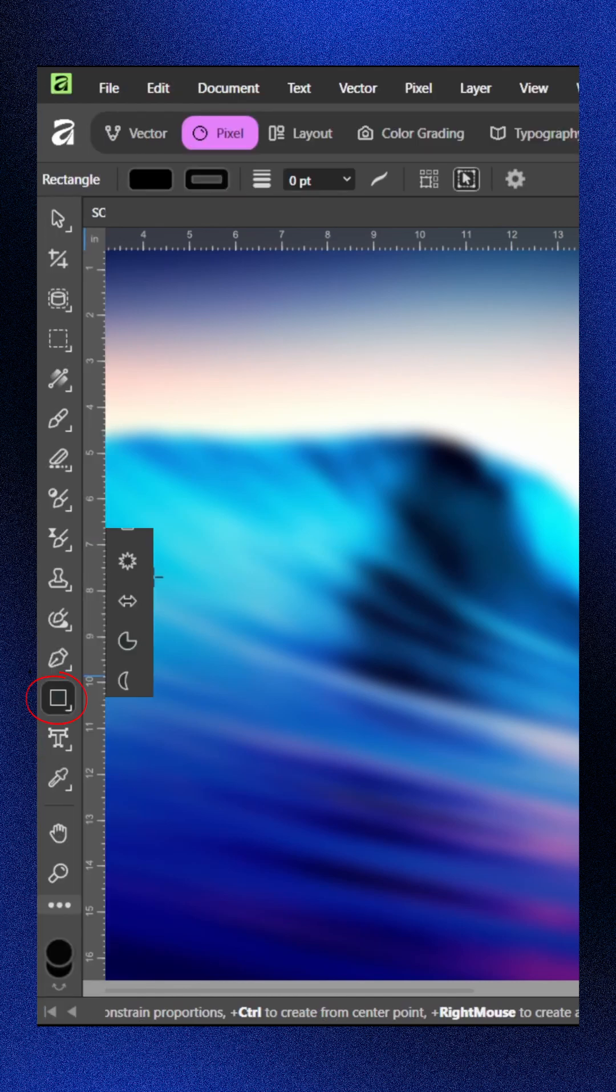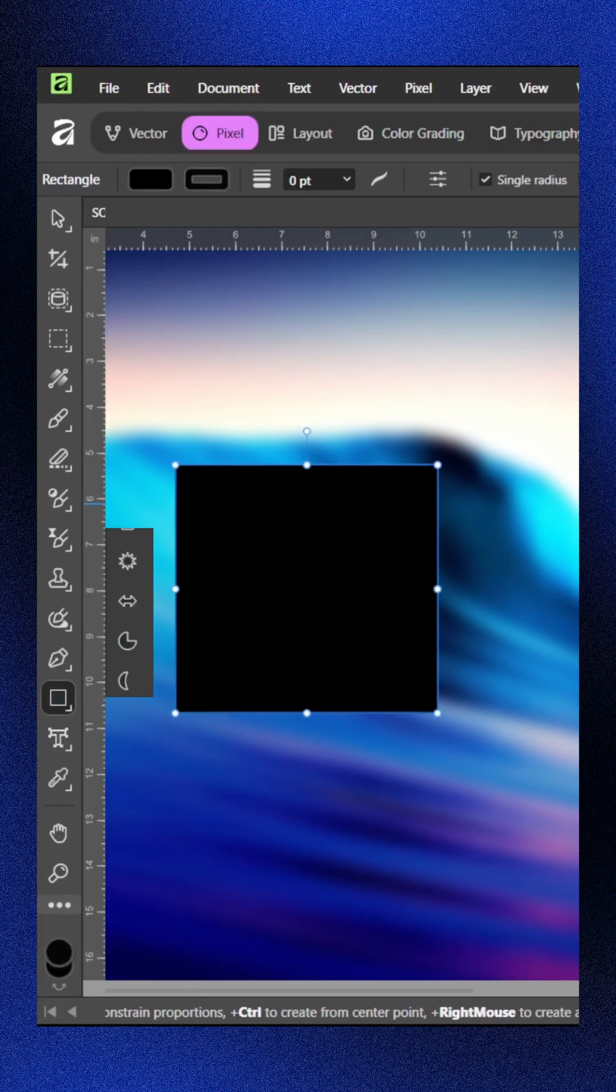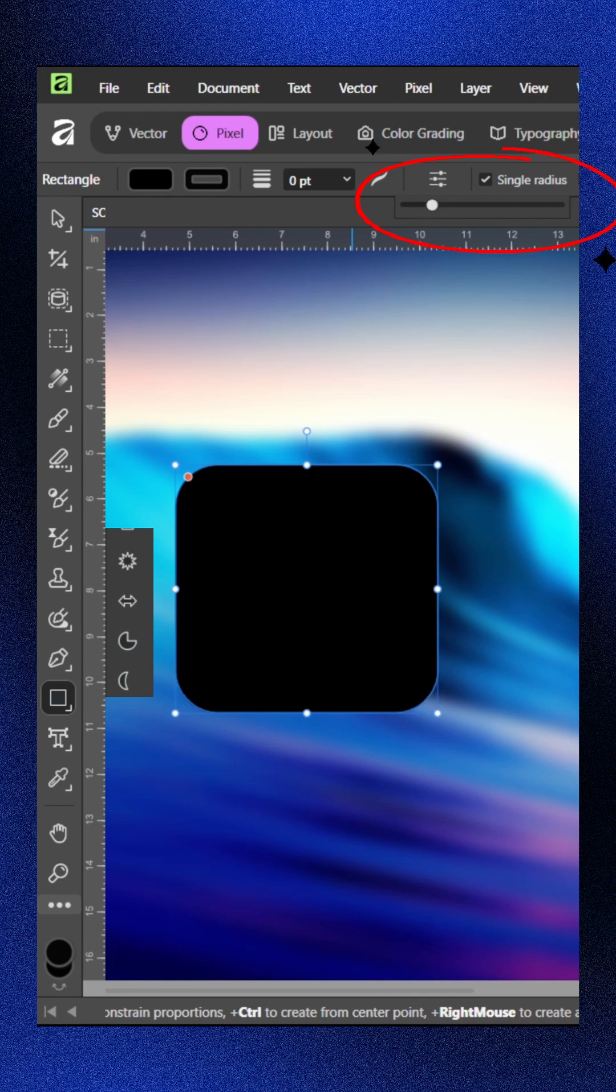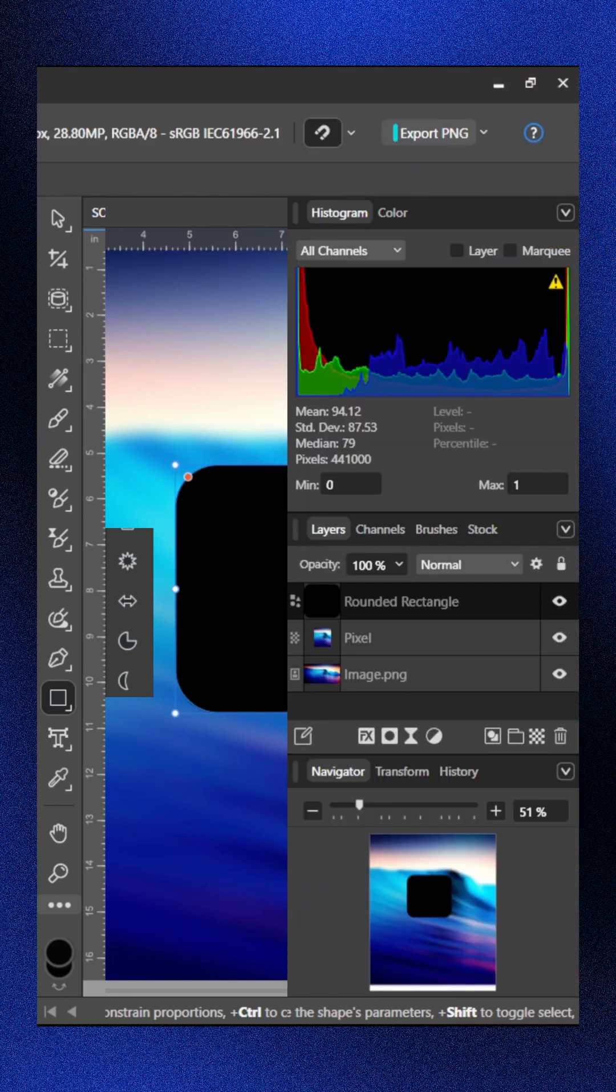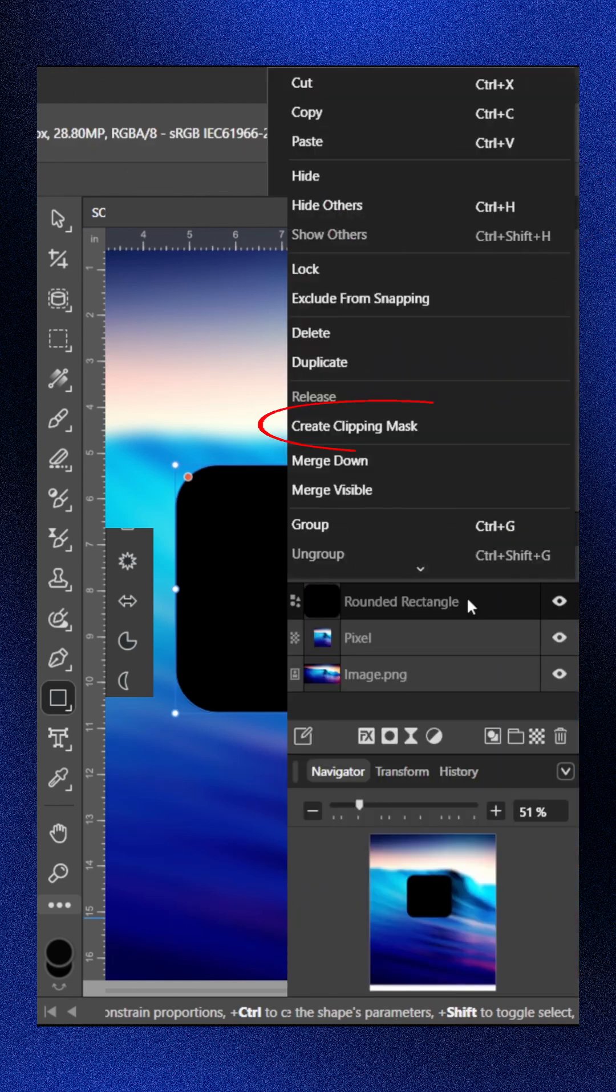Draw a rectangle. Adjust the corner radius, then right-click on the shape layer and choose Create Clipping Mask.